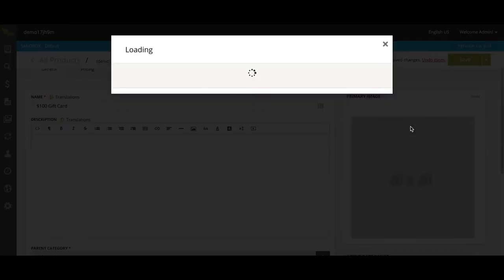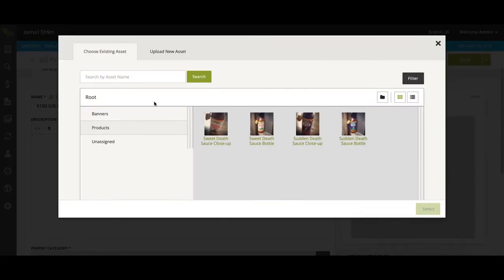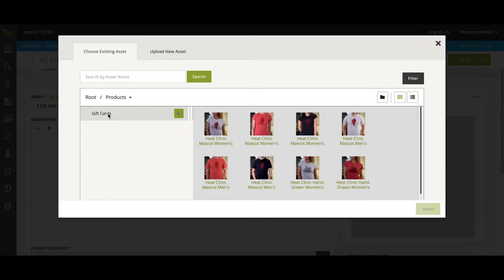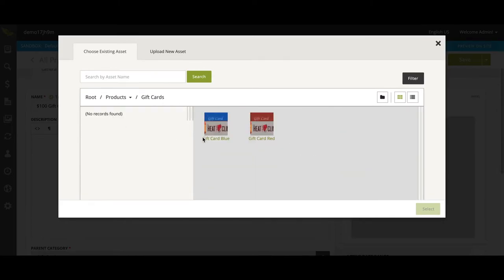We want customers to know what it looks like, so under Products we will choose the gift card image.